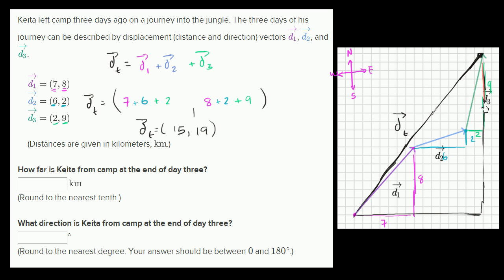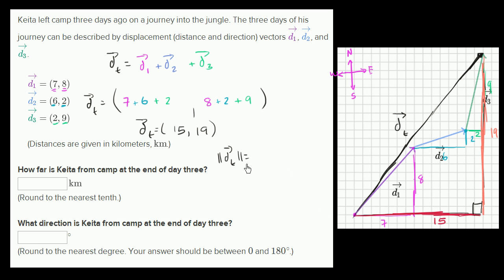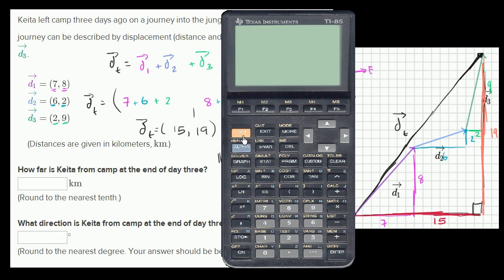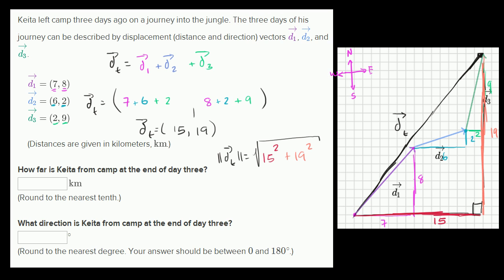So this distance — if I make this a triangle — the length of this side is nineteen, which is his total displacement in the northern direction, and his total displacement in the eastern direction is fifteen. The magnitude of our total displacement is found using the Pythagorean theorem: this is a right triangle, so the magnitude equals the square root of fifteen squared plus nineteen squared, which gives us twenty-four point two kilometers.